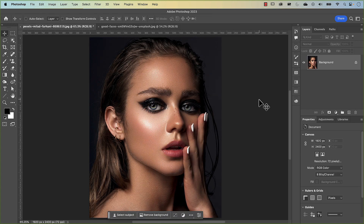Now before we get started I want to plant this caveat right at the beginning. There are plenty of ways to remove excess shine from your images. Some are more manual than others and in my opinion there are no right or wrong. The technique I'll be showing you works for me and my workflow, so simply just have a look-see to see if it also works for you and your workflow.